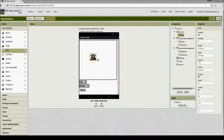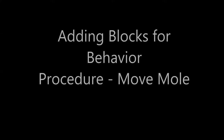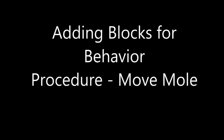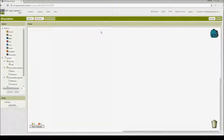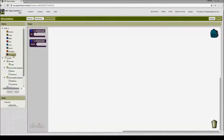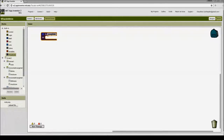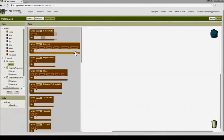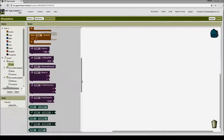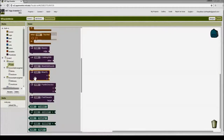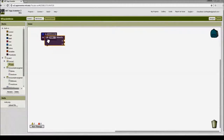Now let's build this behavior. I'll go to blocks and create a procedure by clicking the procedures block and dragging the first one in. I'll give the procedure the name 'move mole'. Then I'll go to the mole and select the 'move to' action — so when this procedure is called, the mole moves to specified x and y coordinates. I'll drag that block and attach it.